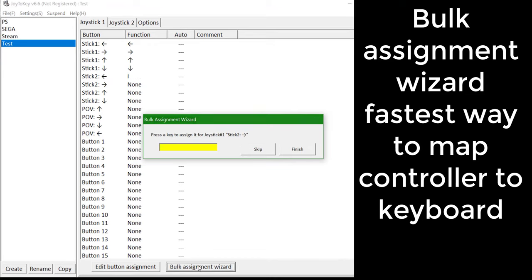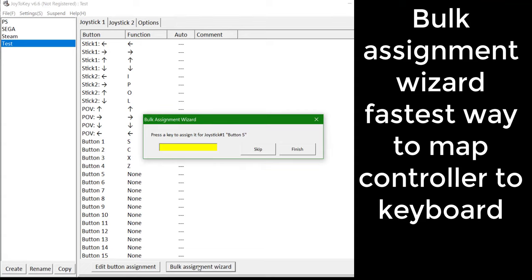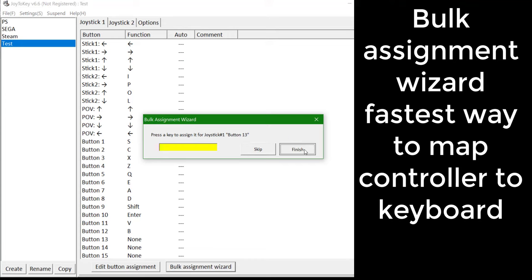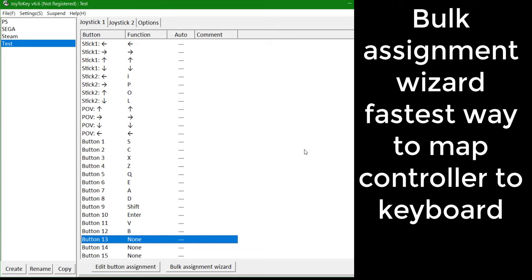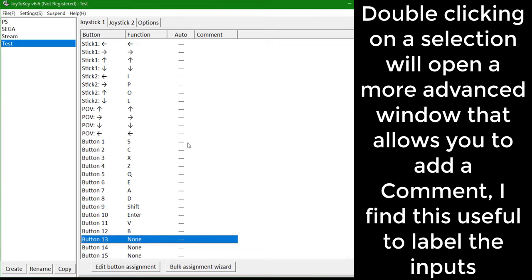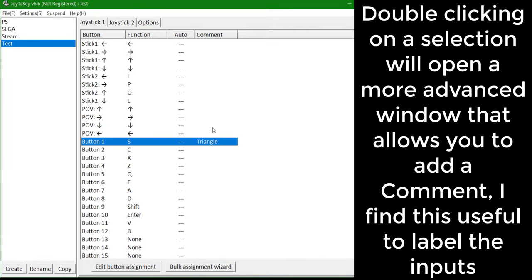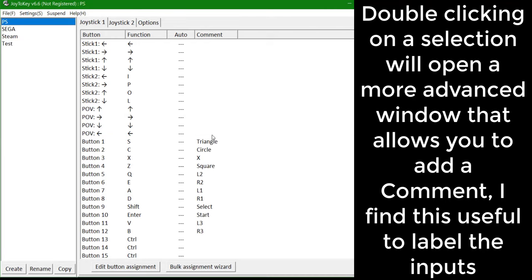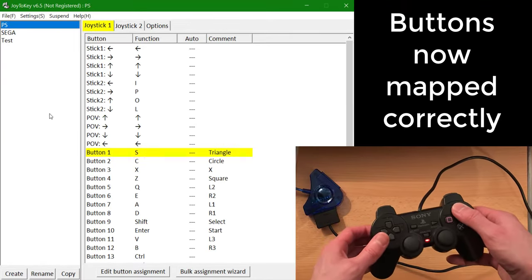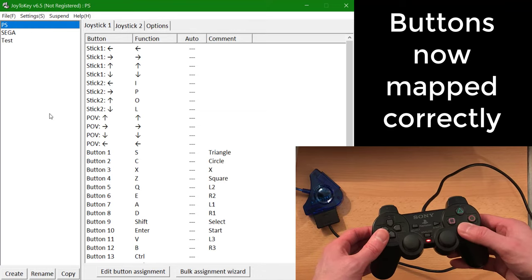This is why it's important to note which button is which. I find this useful to label the inputs. Now ensure that the buttons are mapped correctly.